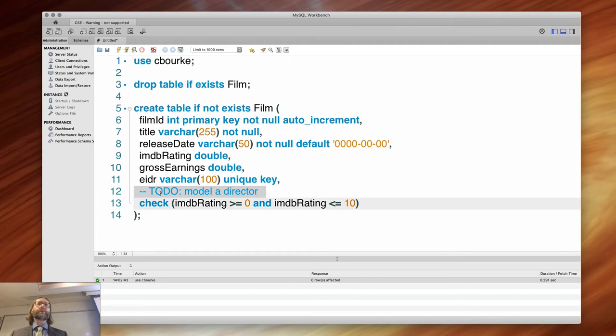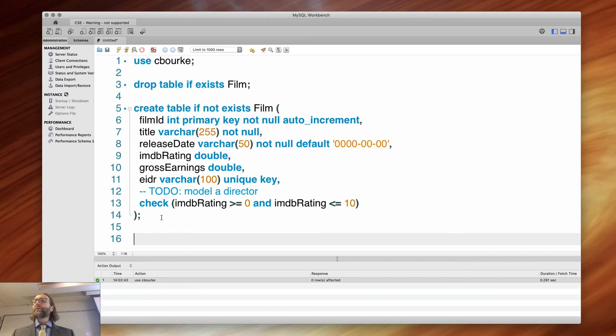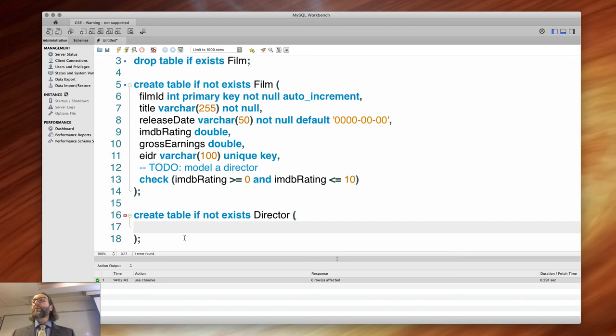Before we start inserting some records here to play around, let's take care of the to-do as a next step. We wanted to create a director, so I'm going to go ahead and create another table. Create table if not exists Director.